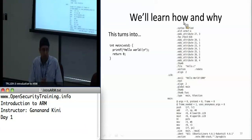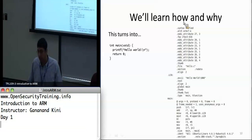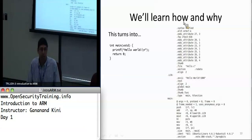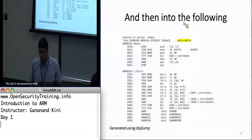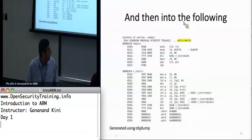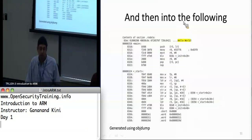Today we're going to learn how a C program on the left turns into assembly on the right — generated using the GNU assembler on ARM. Finally, we'll see how that turns into machine code. This code was actually generated using objdump, which we'll talk about a little later.